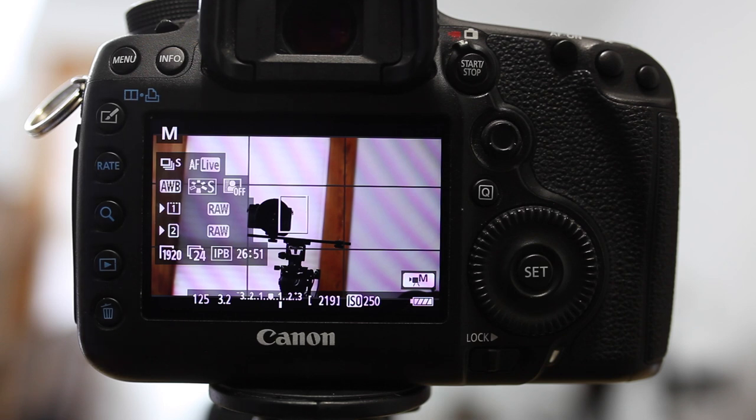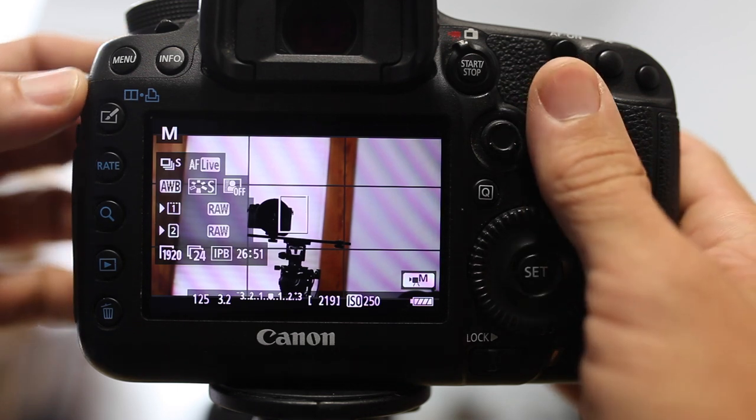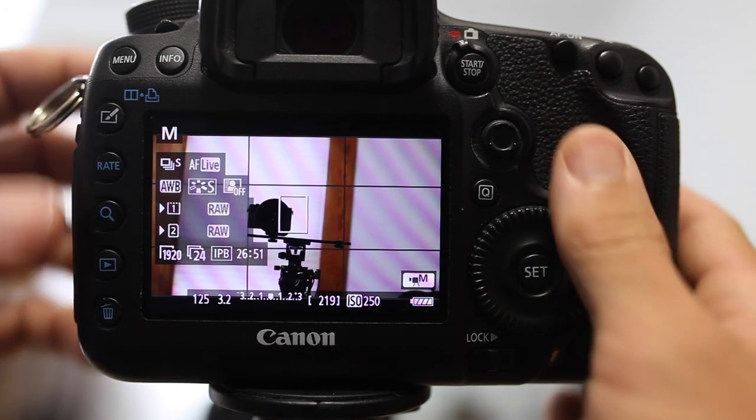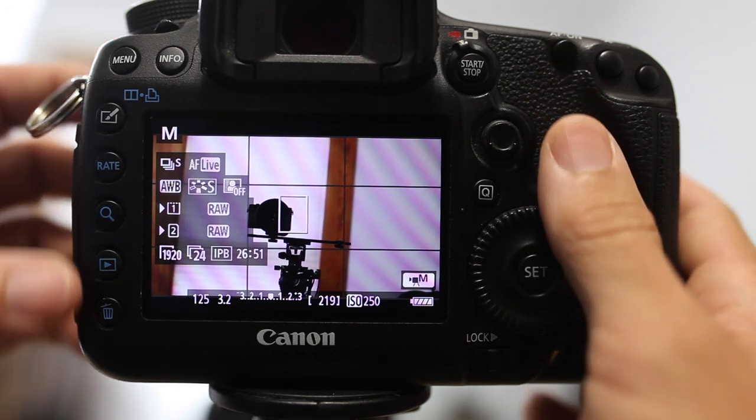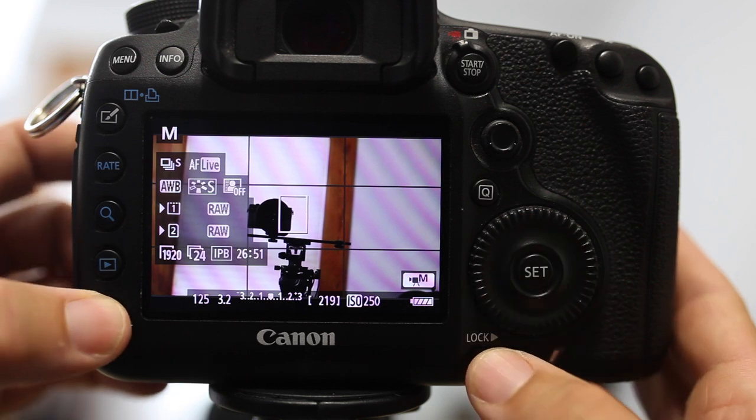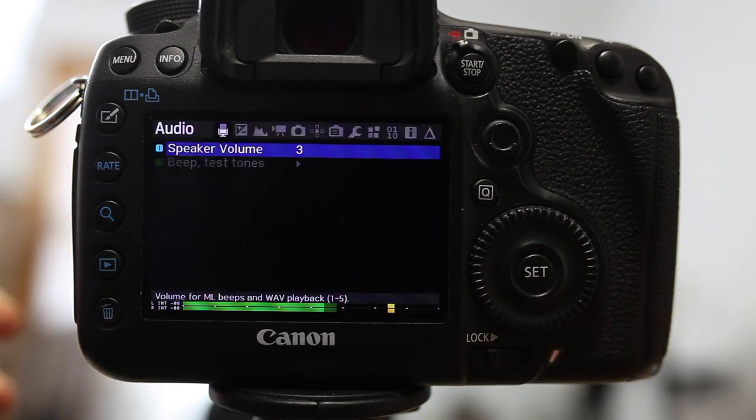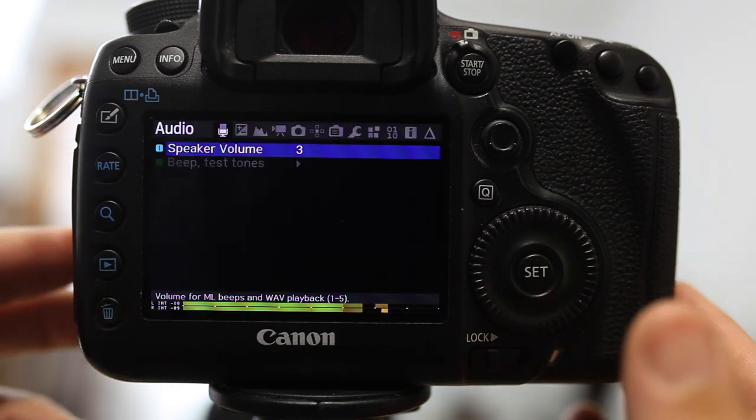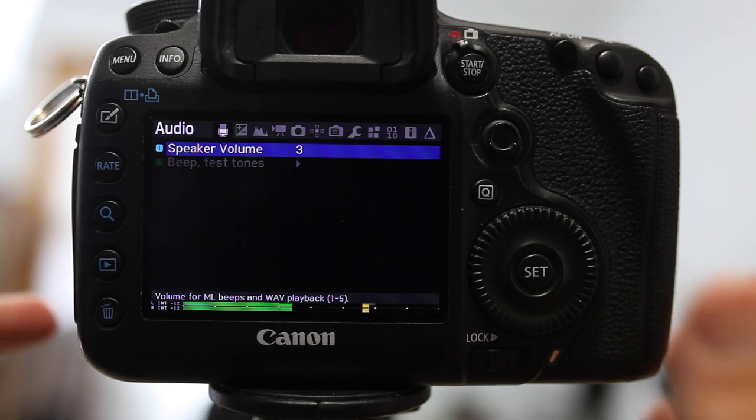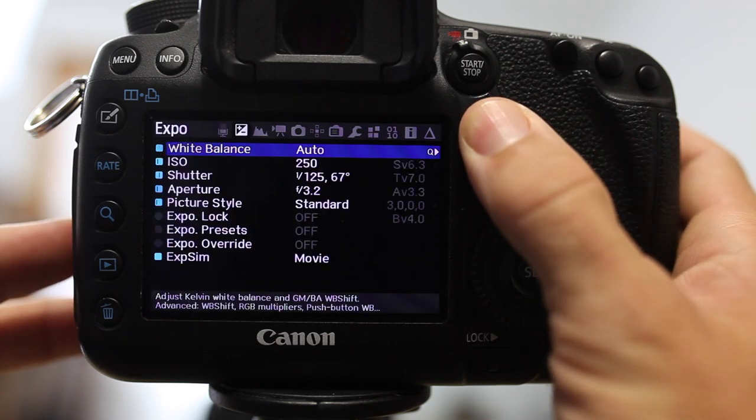But if you want to take it a step further, Magic Lantern offers a bunch more overlays. One that I found to be really helpful sometimes, especially in setting up video shots. If I go into pressing the delete button on the 5D Mark III brings up the Magic Lantern software menu.